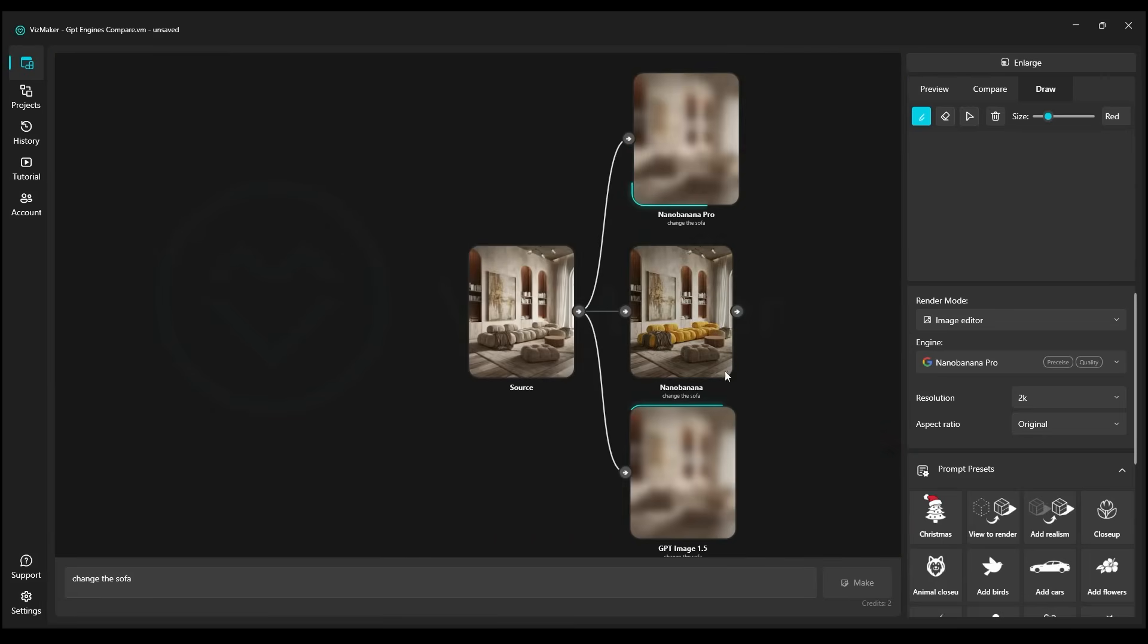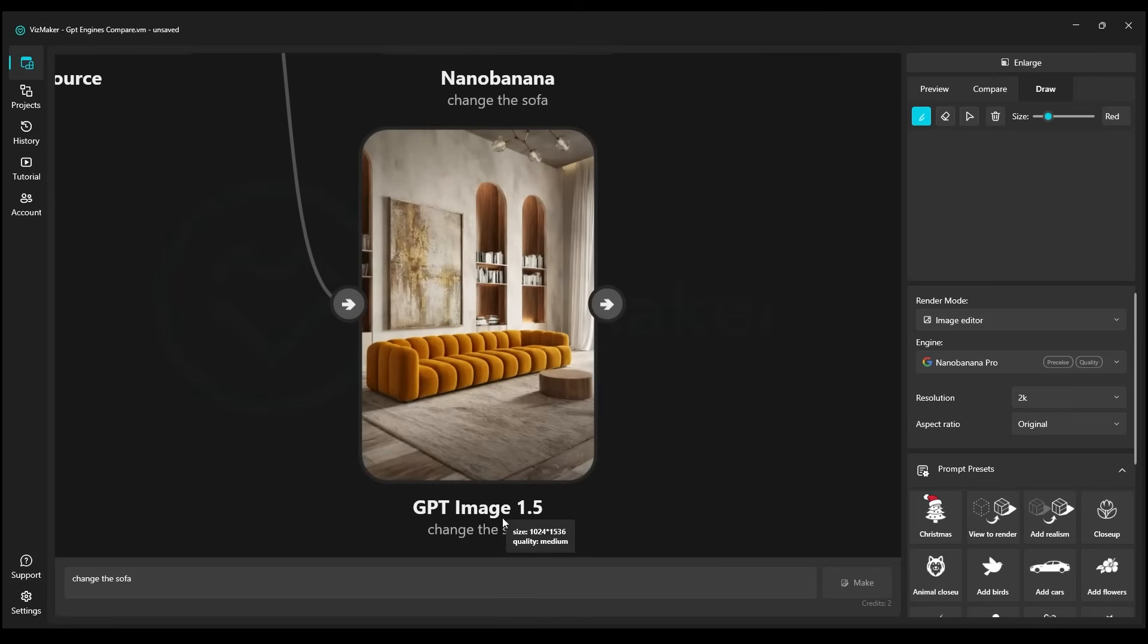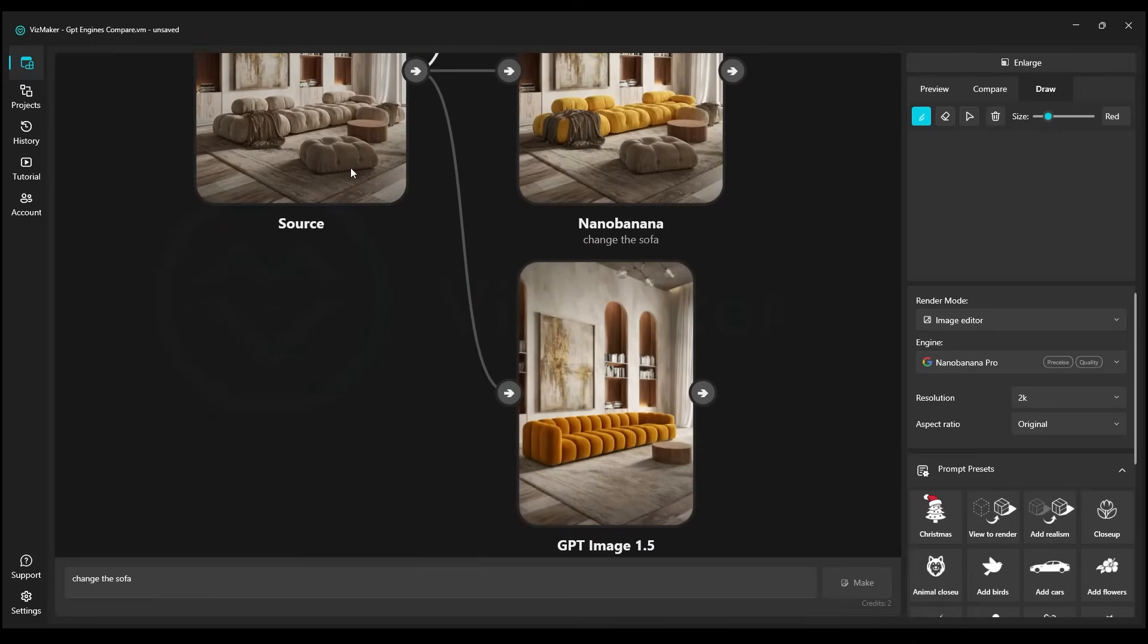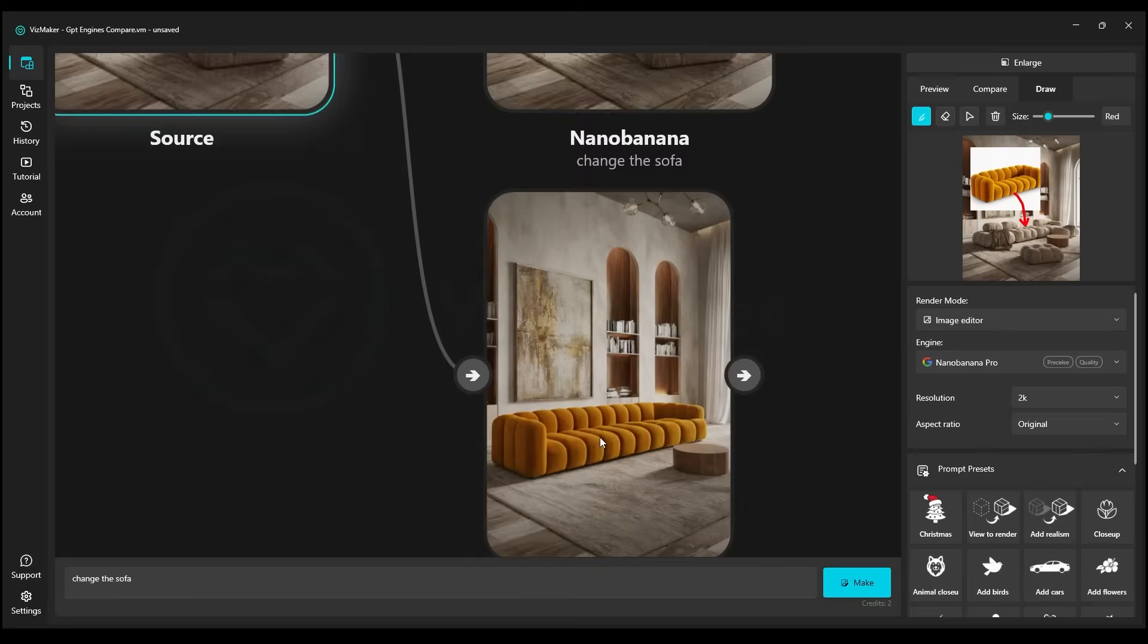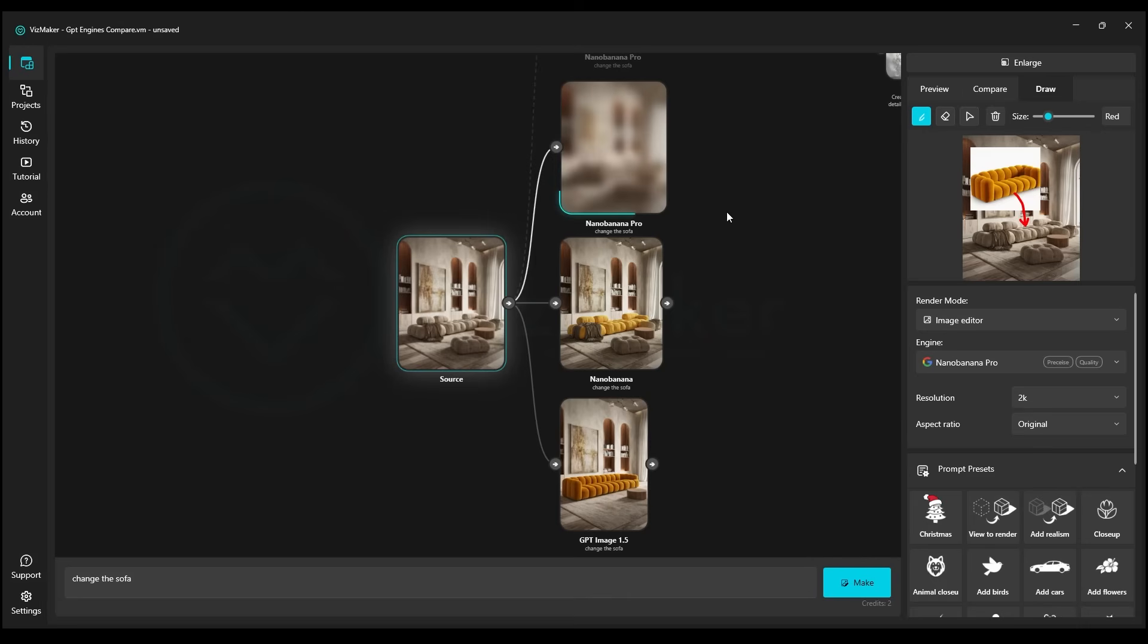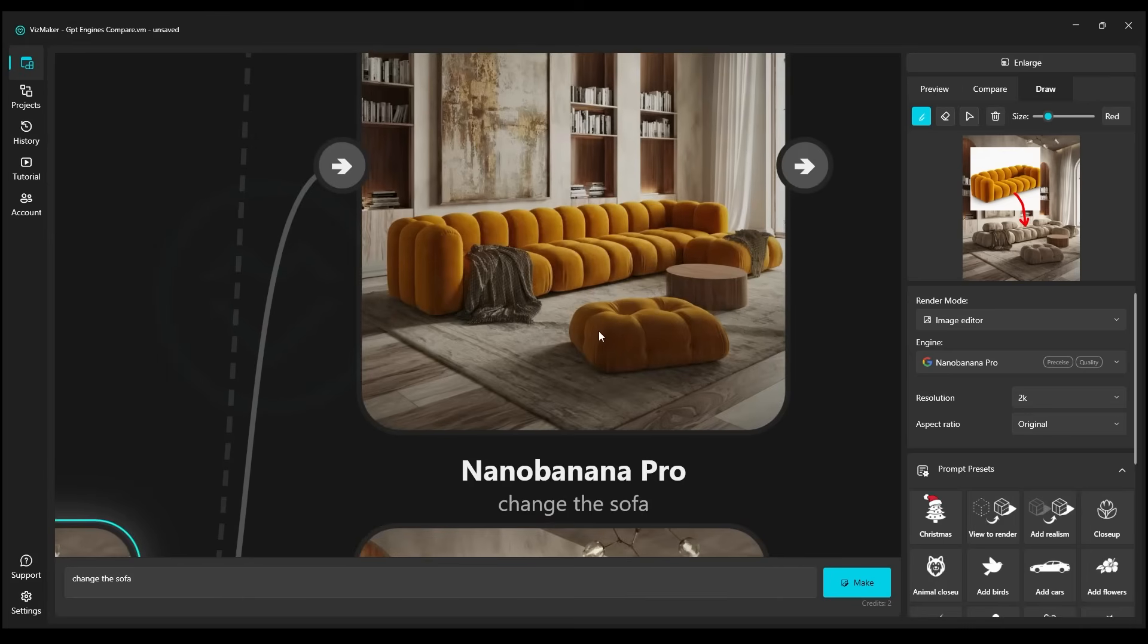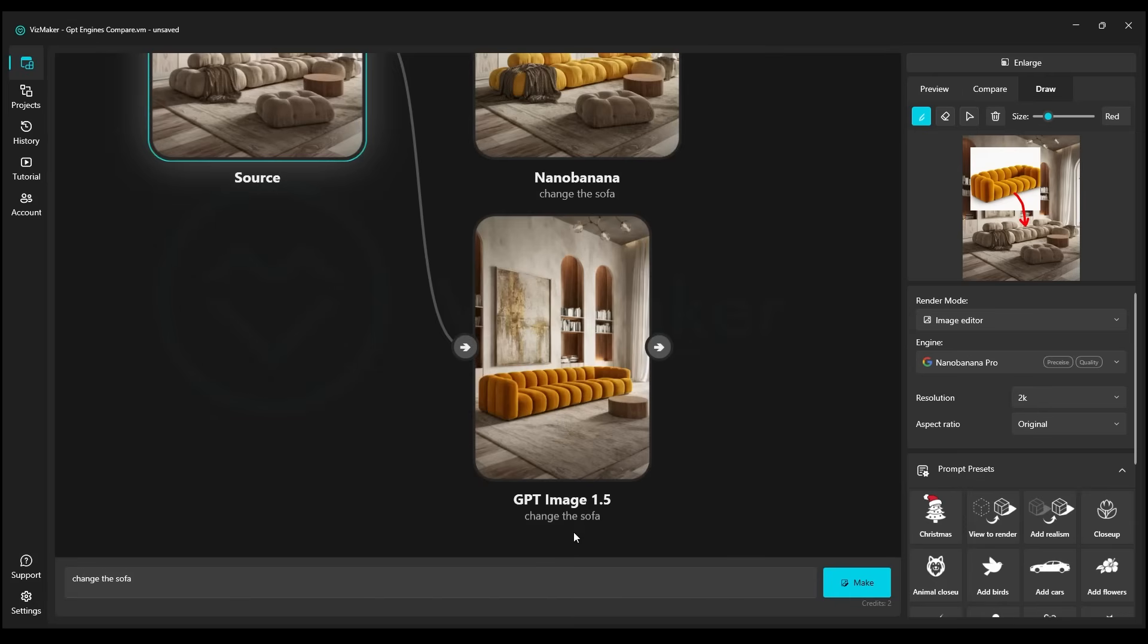Nano Banana Pro, in this instance, is more predictable, but we can see here that the second one, rendered by GPT, replaced the sofa very nicely. Unfortunately, it removed that piece of furniture from the floor, but when it comes to the sofa's shape and color, it's very well reproduced. Nano Banana Pro is still struggling a bit here. In situations like this, we've observed that it can take a little longer to render when we change some furnitures.